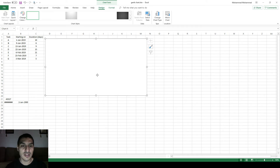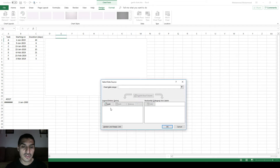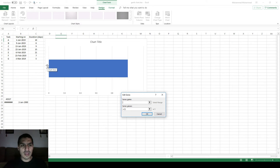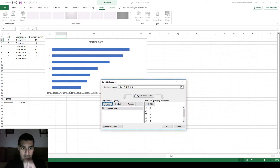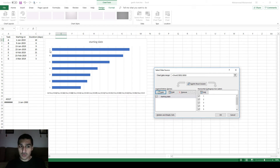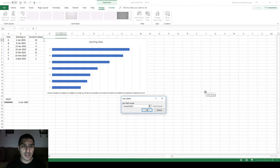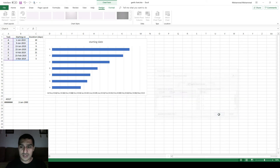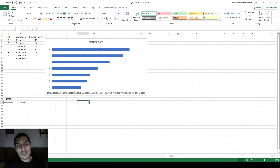When we start, there's nothing in the chart. We need to select data and add a series. The series name will be the starting date, and the series values will be the starting date column. You can see it starts to look different — each task has a bar based on its starting date number, and the x-axis shows dates. But the y-axis isn't what I want. I want the y-axis to show the task names A, B, C, D. To fix this, click Edit and choose the task names as axis labels.